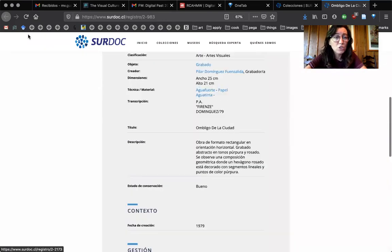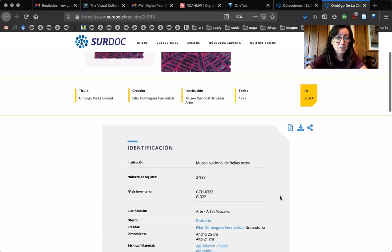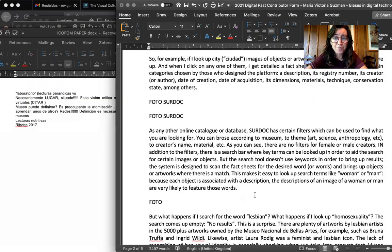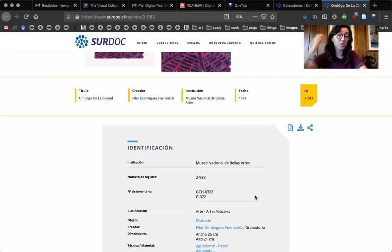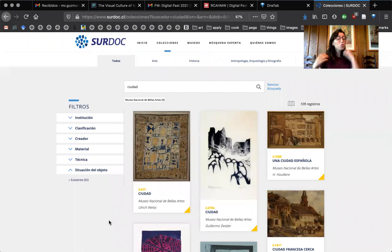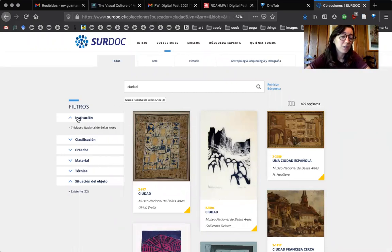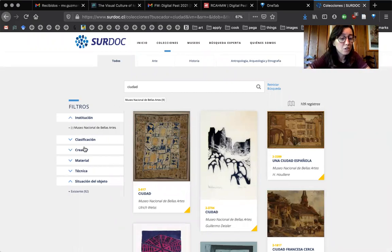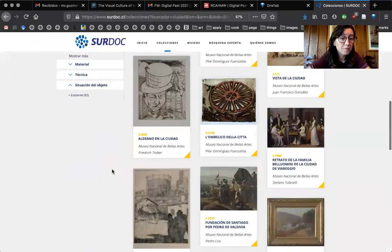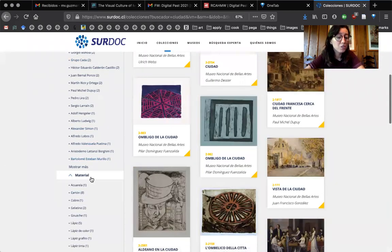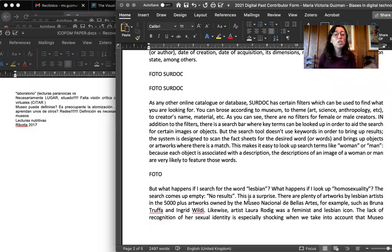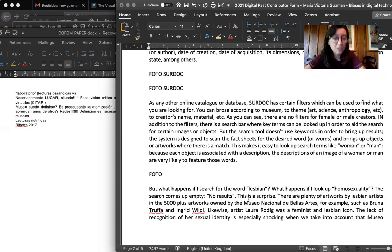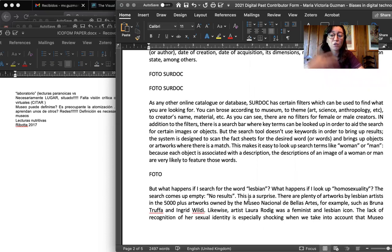So each object in the database has this fact sheet with categories that were decided when the government created this. So you can search for the collection using different filters. So by institution, who created it, right here, different names come up, material. So as you can see, there are no filters for male or female creators. And in addition to the filters, there's a search bar, where key terms can be looked up in order to aid the search.